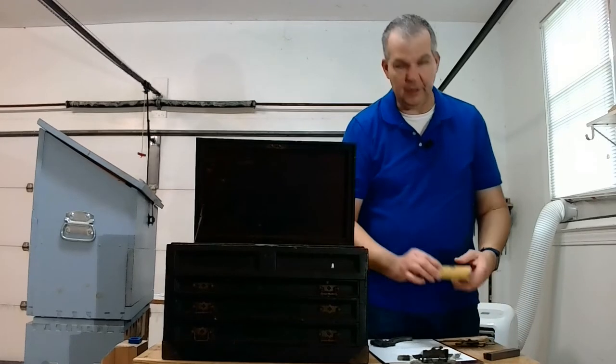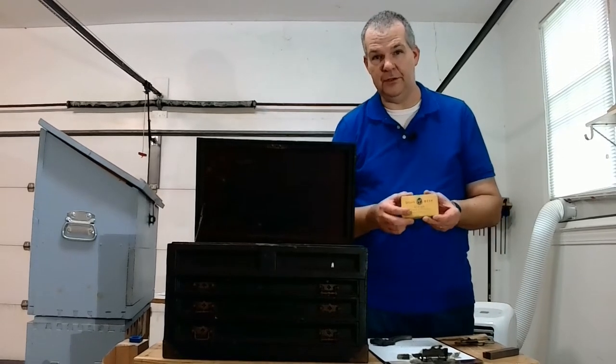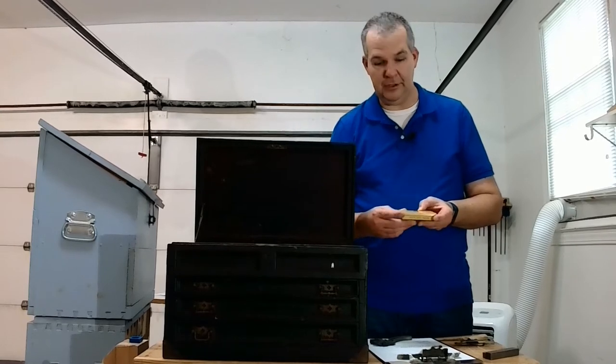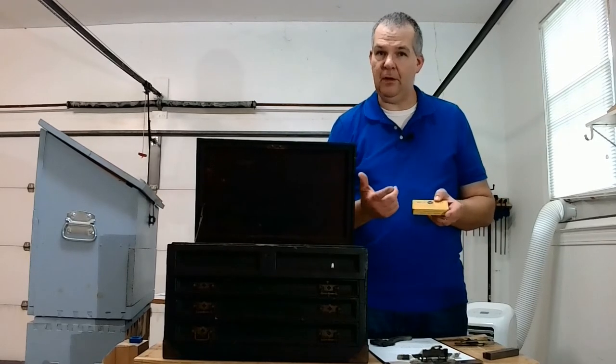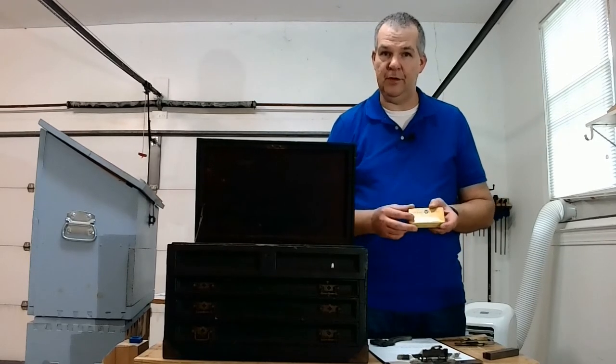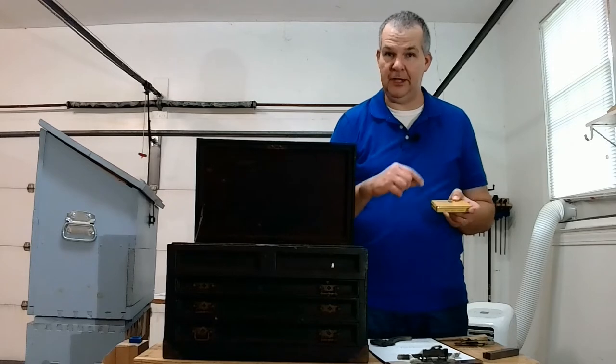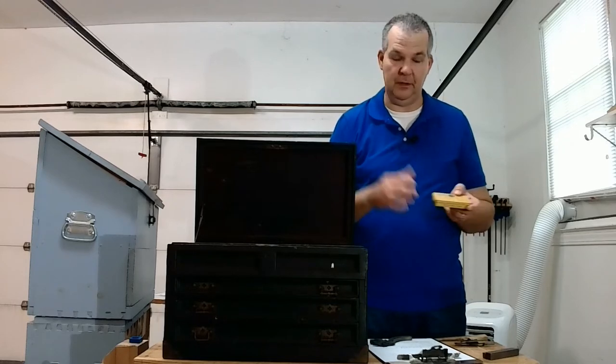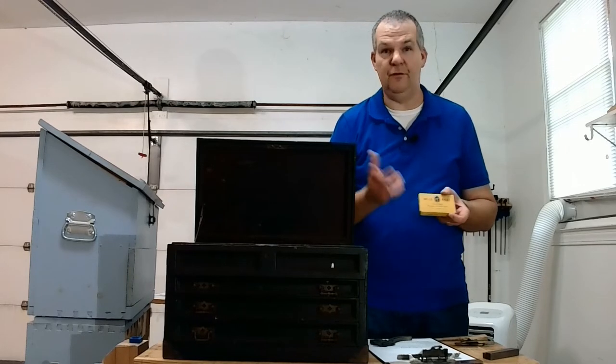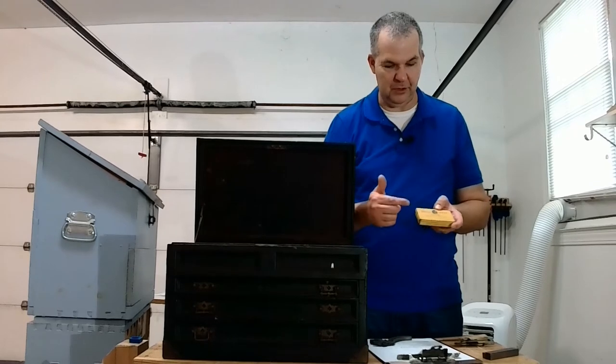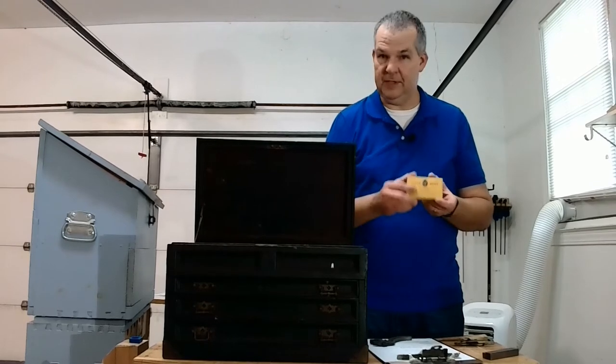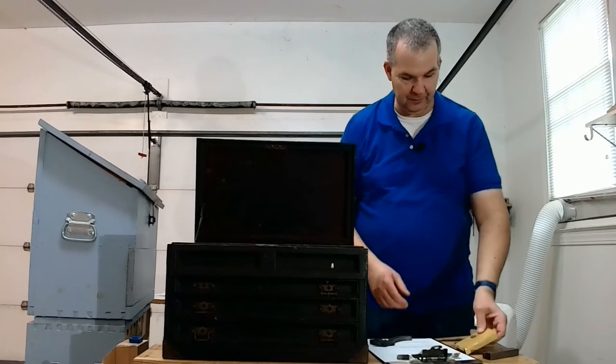You might remember this tin of Dill's Best Sliced Fine Tobacco. I had said it probably had to do with cigarettes, but this is actually for plugged tobacco to put in a pipe. Certainly I've forgotten about that option. This is for pipe tobacco.